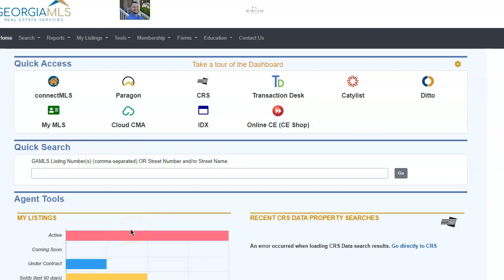So you're working with a buyer and you want to add them to the Georgia MLS auto email search that both you and them are going to get emails from if a new listing pops up that fits their buy box.